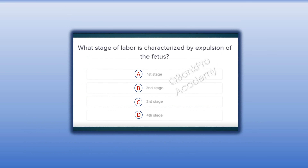What stage of labor is characterized by expulsion of the fetus? A. First stage. B. Second stage.